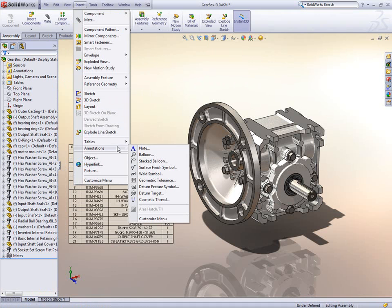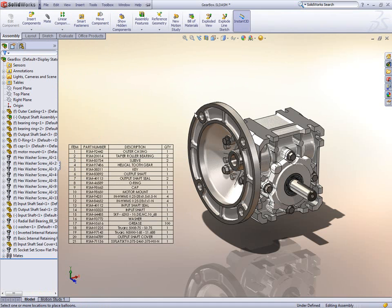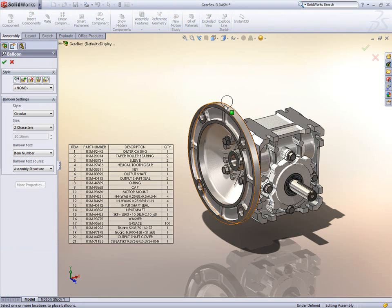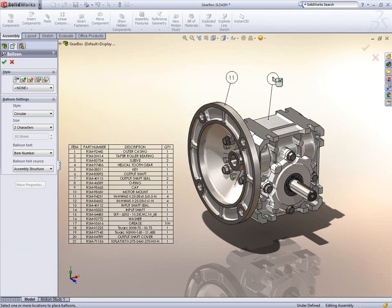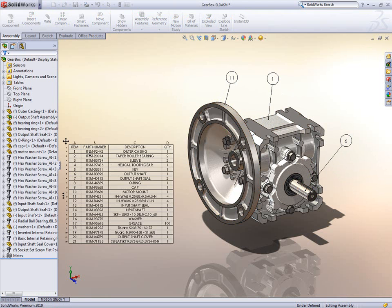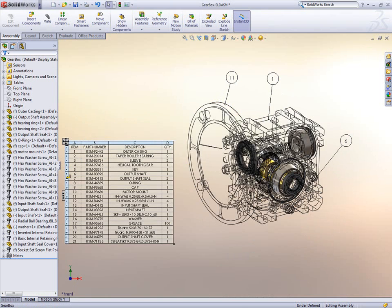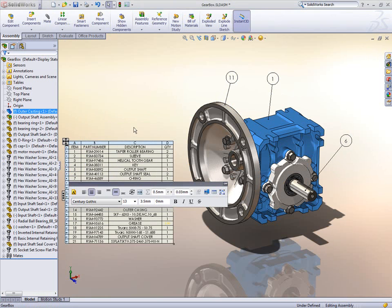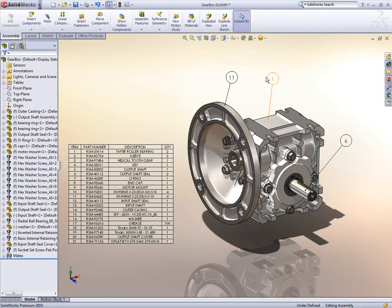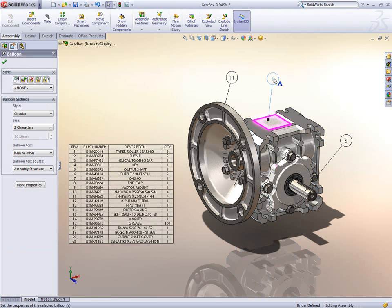Take a look at the assembly. If you wish to add balloons to the parts here, they follow the assembly order by default rather than a specific BOM table. These can now be linked, so as rows are edited in the BOM, the balloons update accordingly.